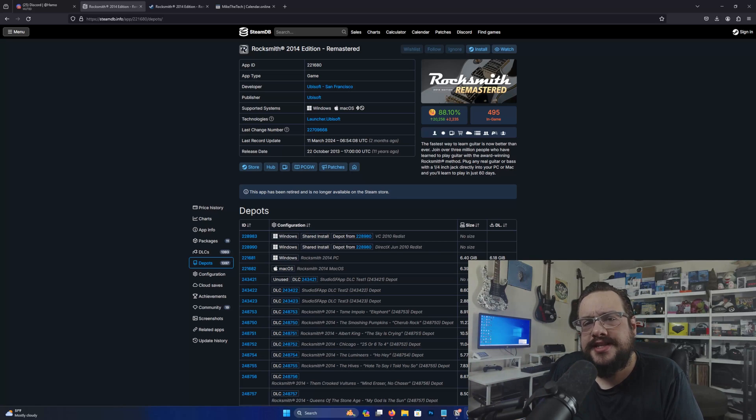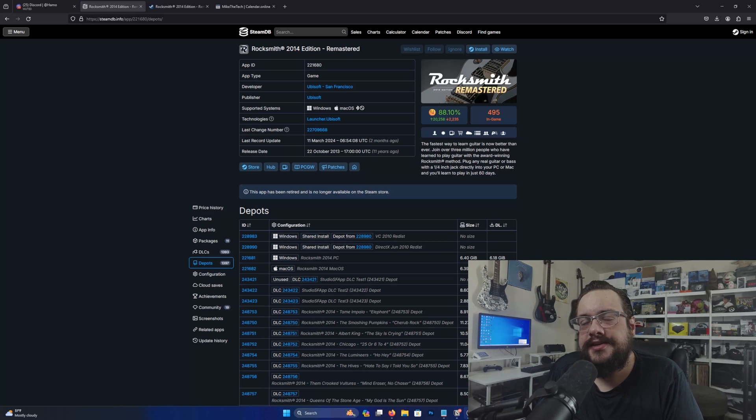What's up guys? How's it going? Mike the Tech here and today I'm going to show you a pretty cool trick. It's a secret console that...